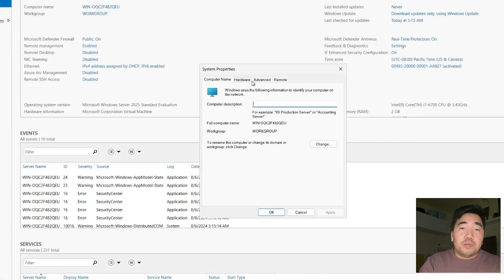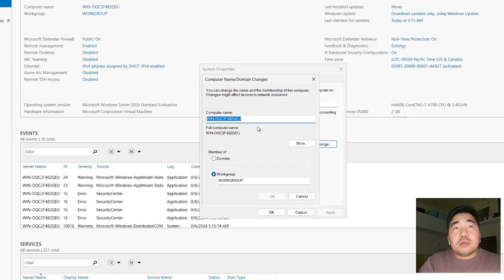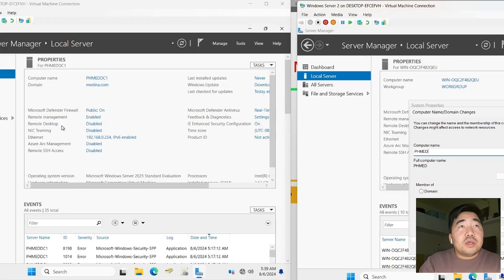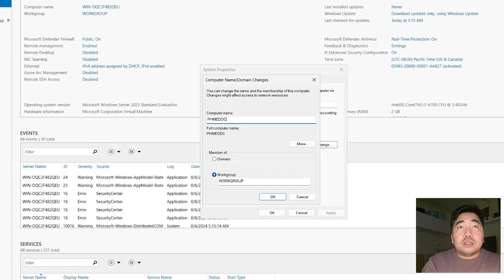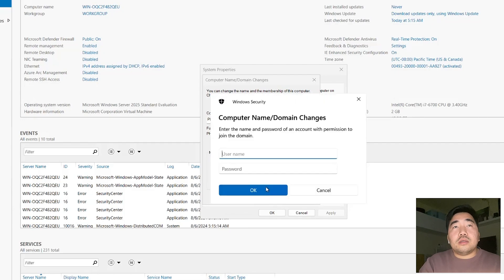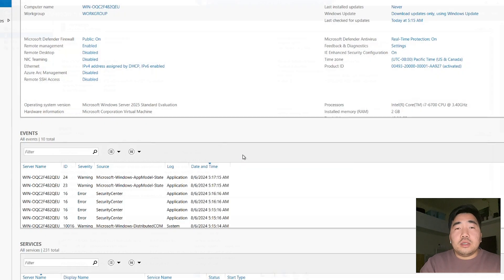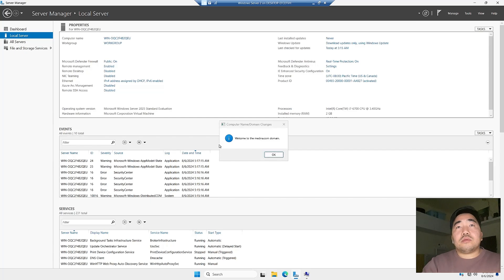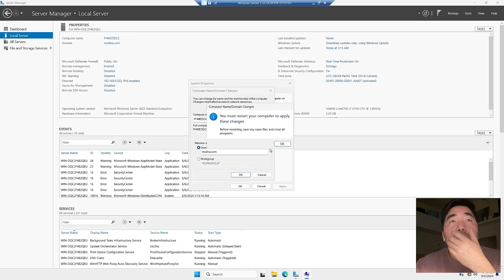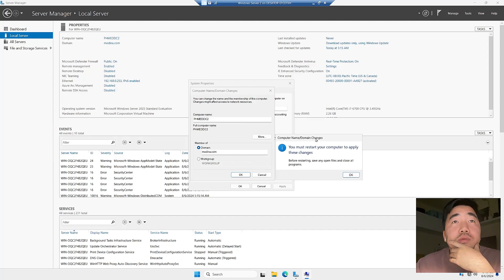So computer name — we need to join the domain. Click Change. The previous name was PHMEDDC1; this new one is PHMEDDC2. The domain is medina.com — we will join the domain. Enter the primary domain administrator account credentials. Welcome to the domain — it's already joined. The system will restart to apply the changes.